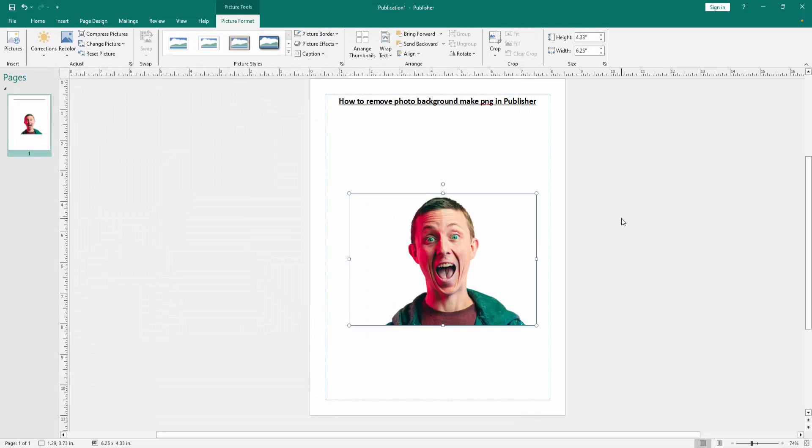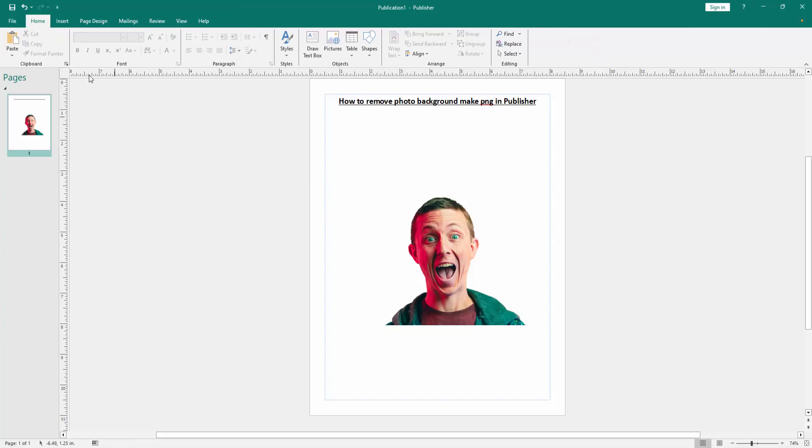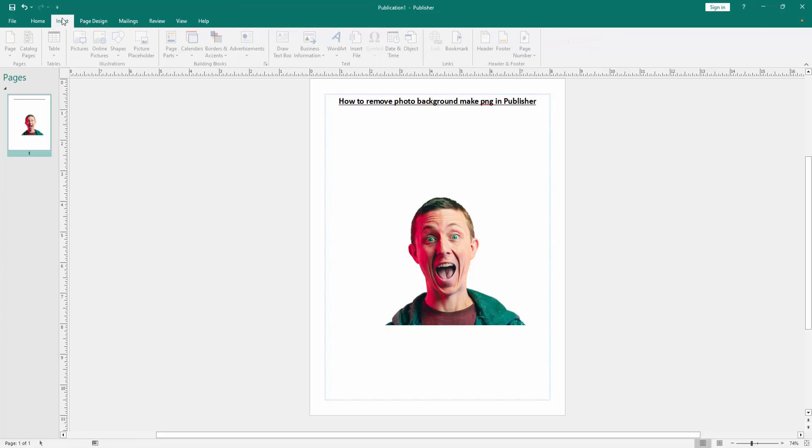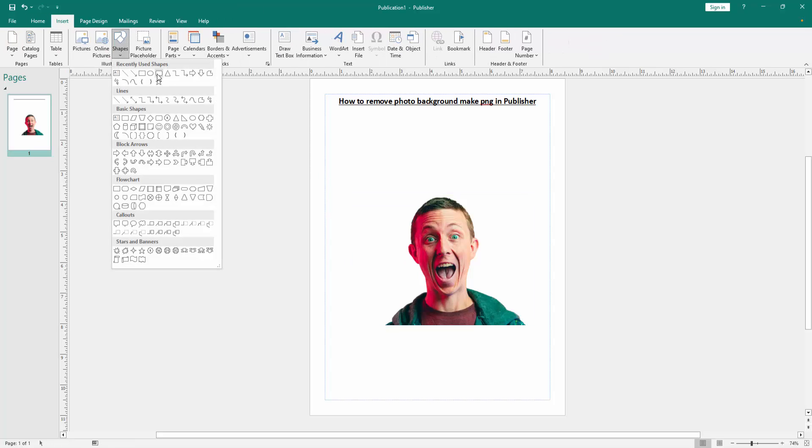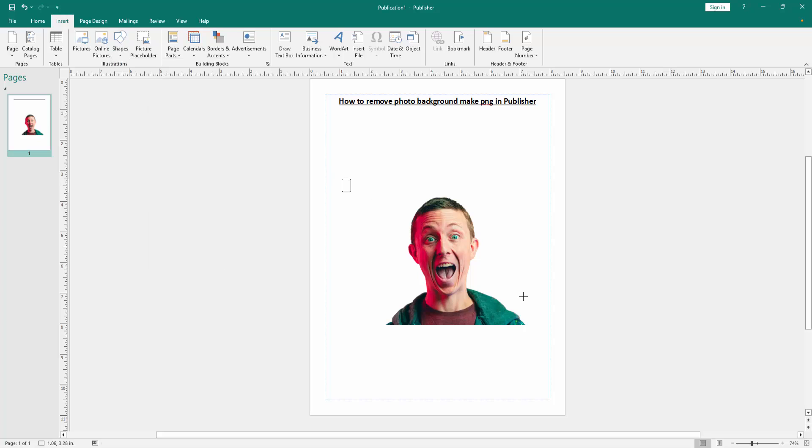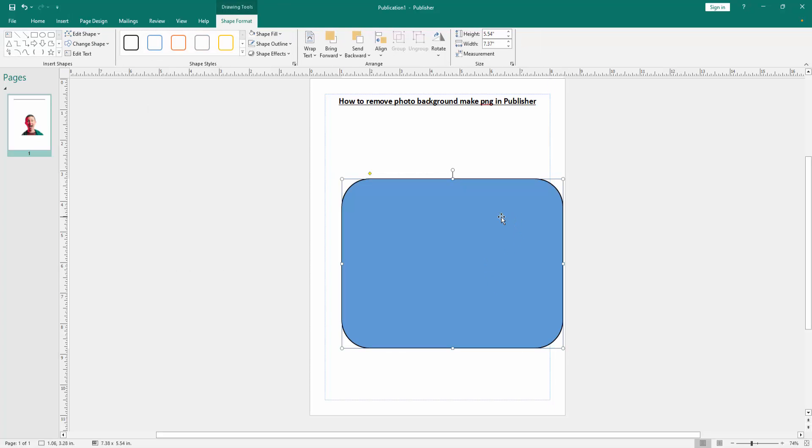Now we want to make sure, go to the Insert menu, click Shapes, then draw a shape behind the image. Go to the Shape Format menu, click Send Backward and send to back.